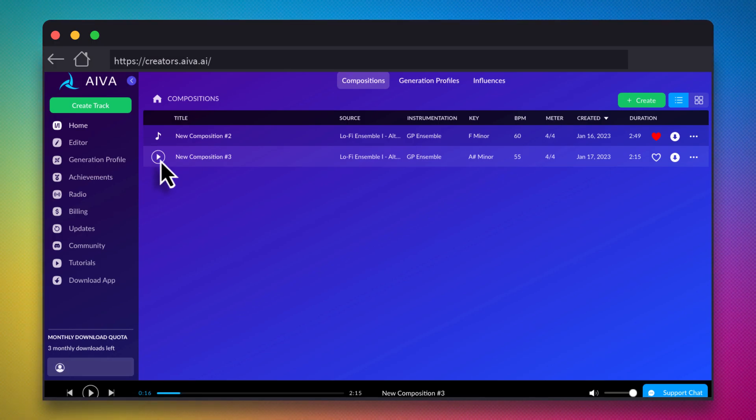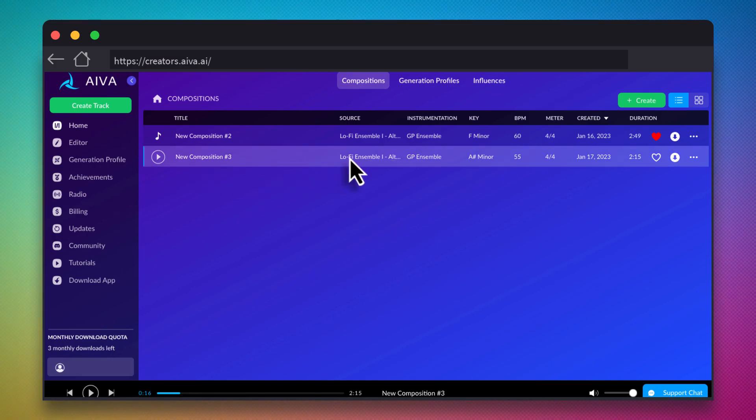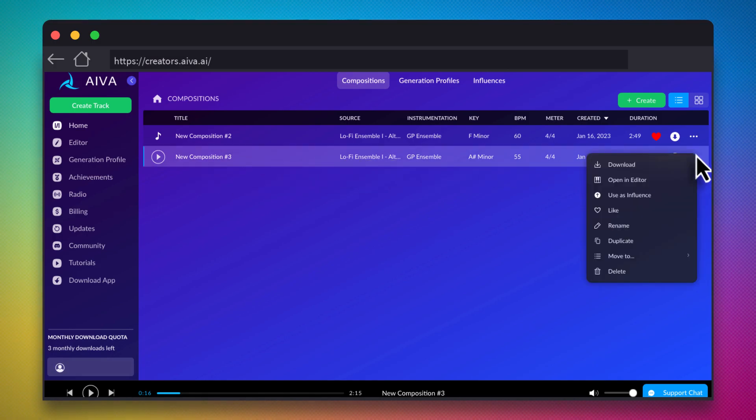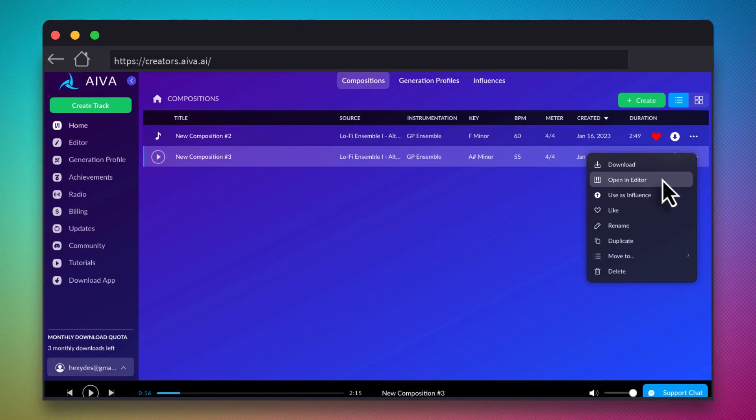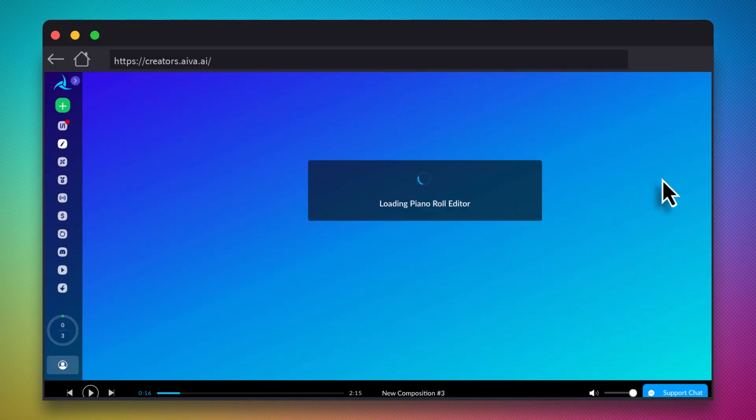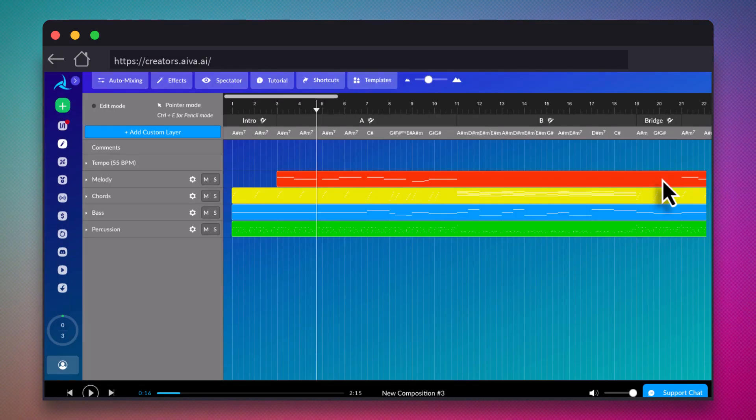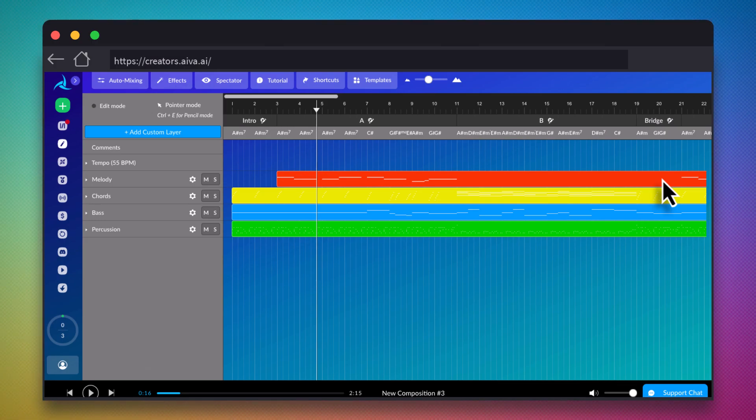Pretty good, but those horns are a bit much. Not a problem though, we can get rid of them. Click the three button menu on the track and choose Open in Editor. This opens an editing view where you can see each of the different instruments that the AI generated for your music track.